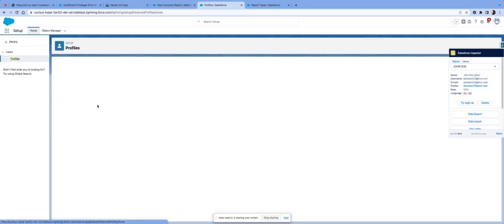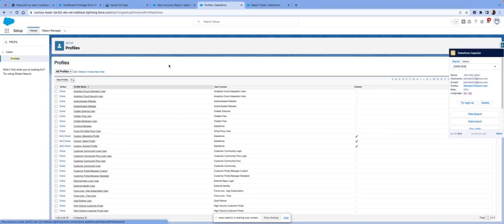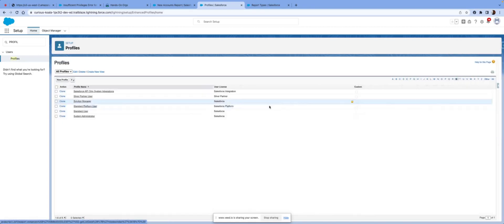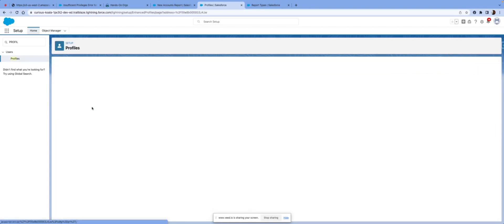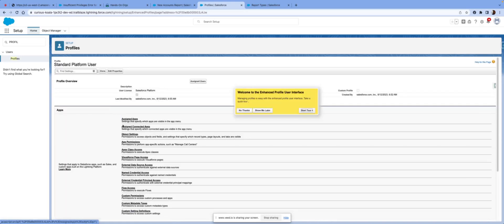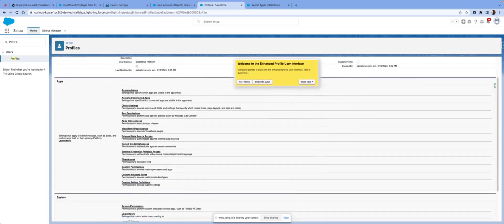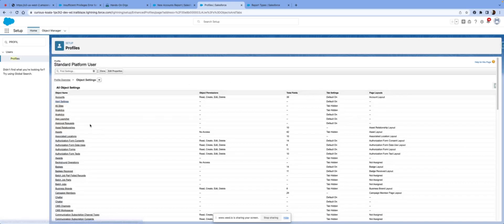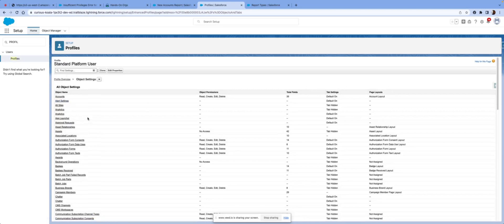And then from here, go to profiles. Just do it again. And then we'll go to object settings. And then from there, we're prompted with all the objects.